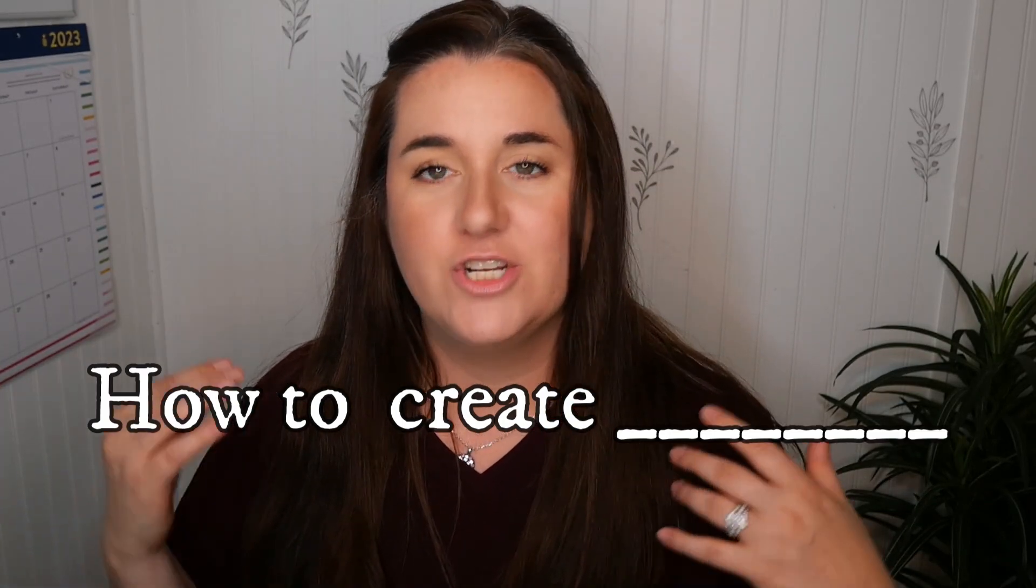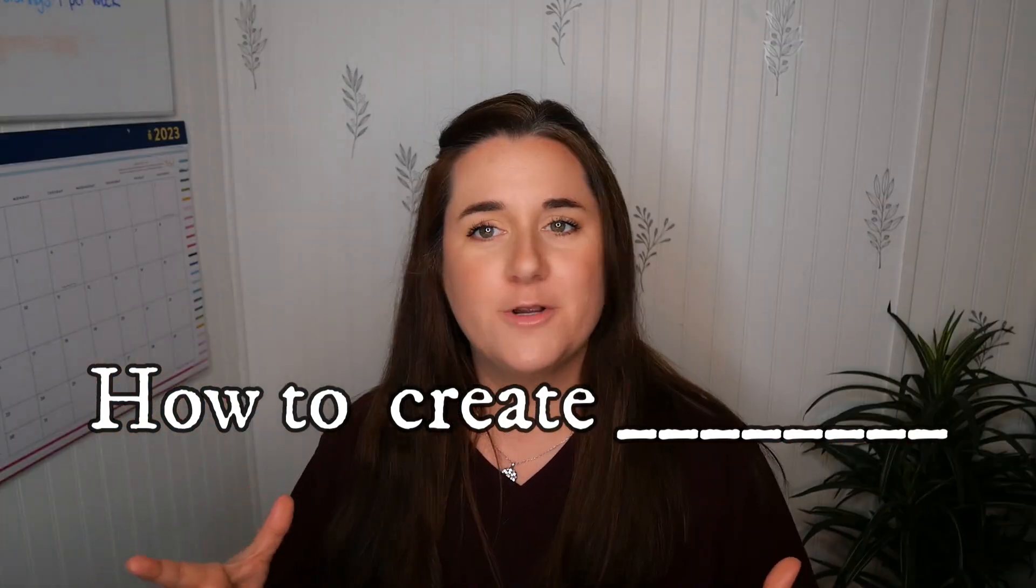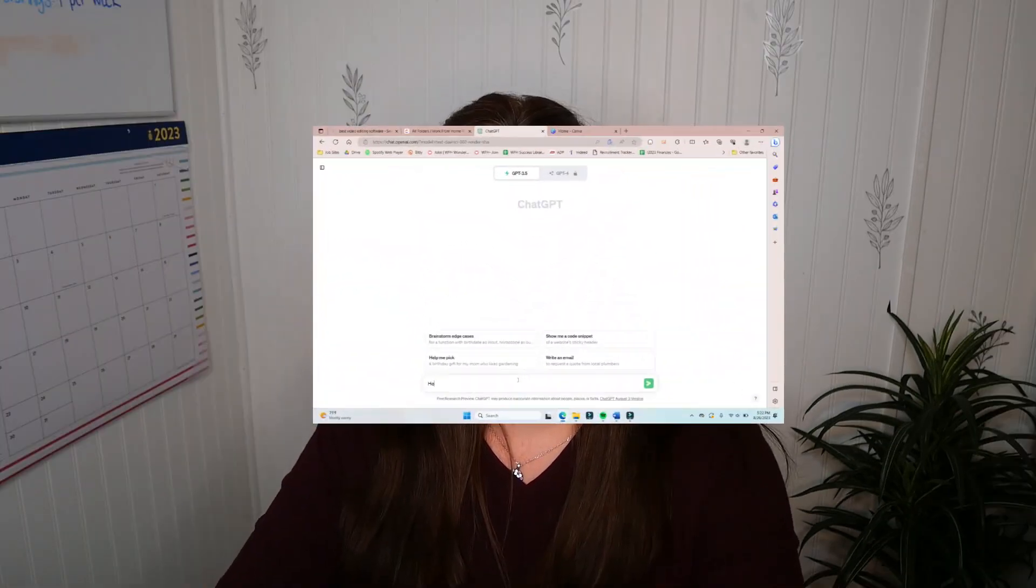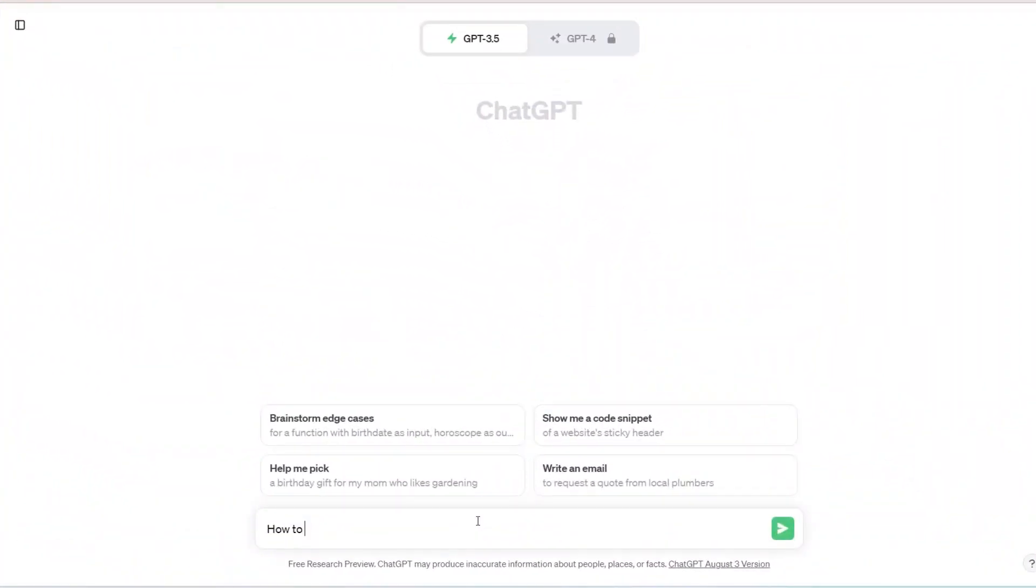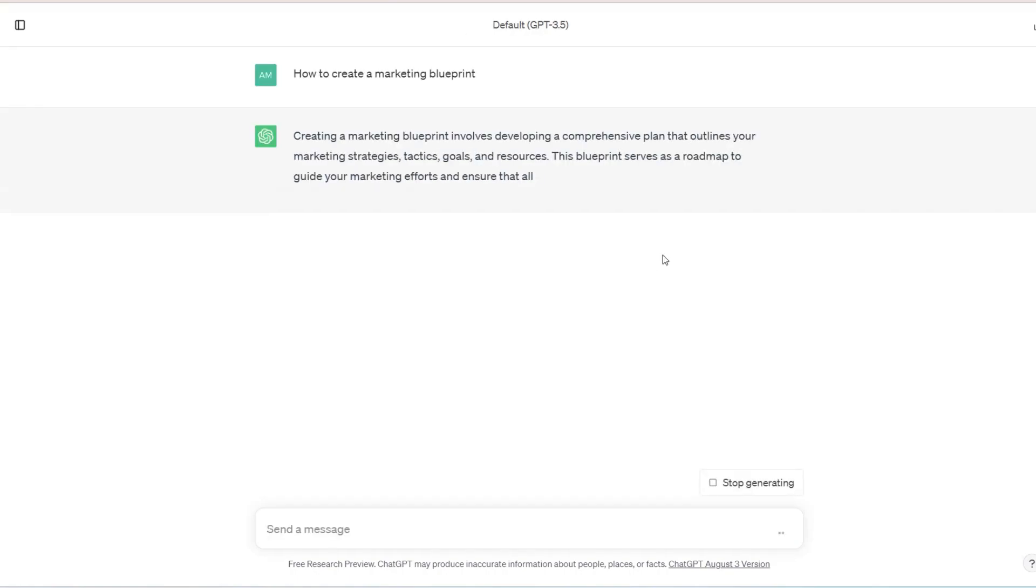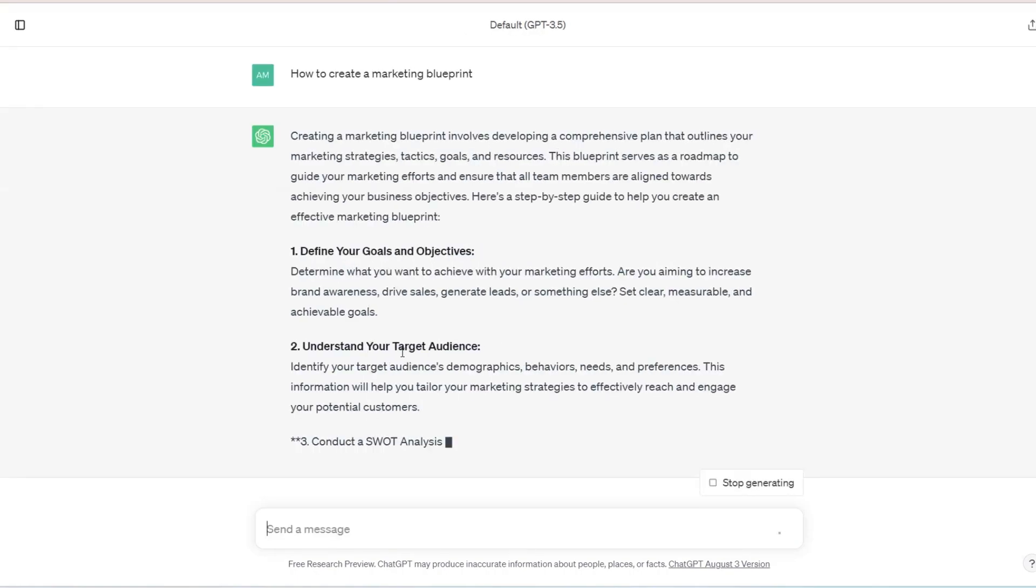Now, the way that I like to start these is by how to create a blank. So we're going to enter in our niche. And for the sake of this video, we're going to pretend that my niche is personal branding or business marketing. So I'm going to type in here how to create a marketing blueprint, right? We're going to type that in.